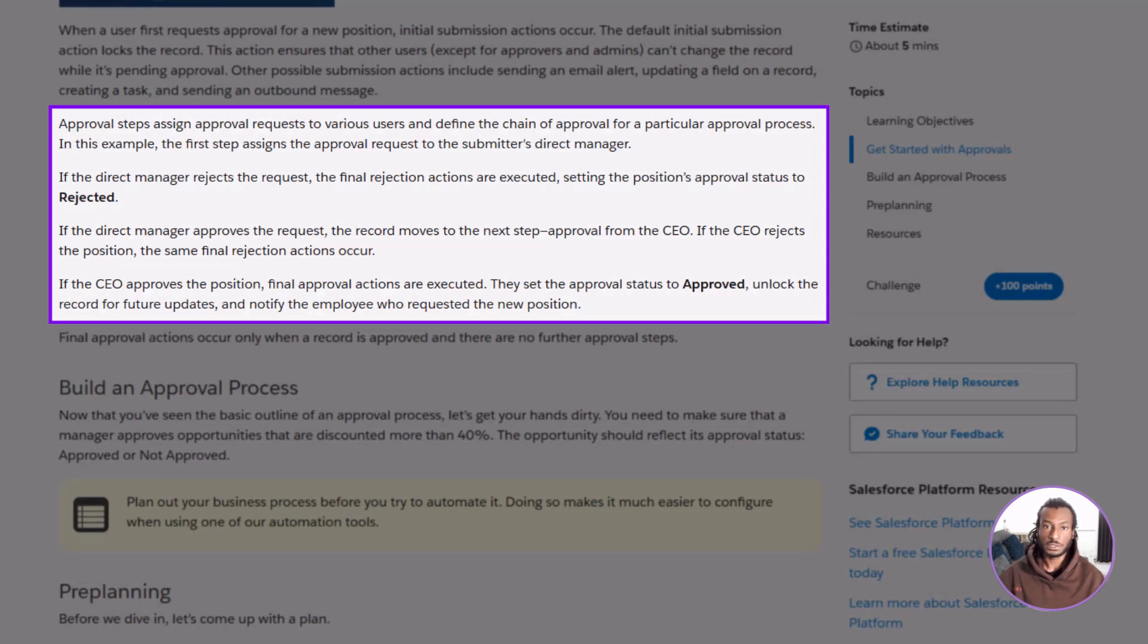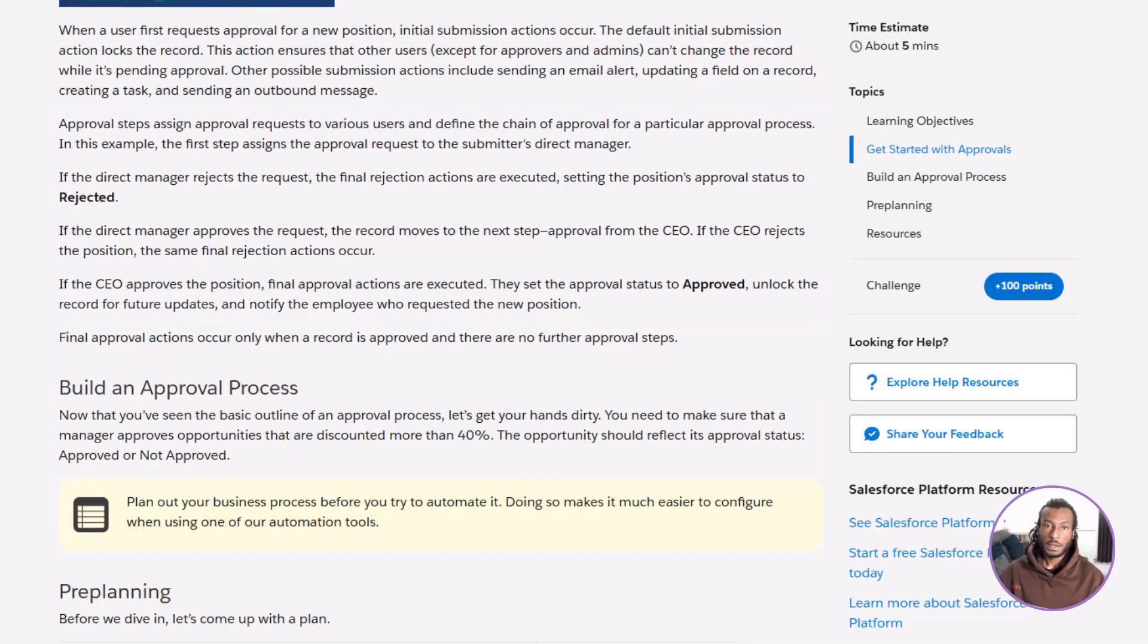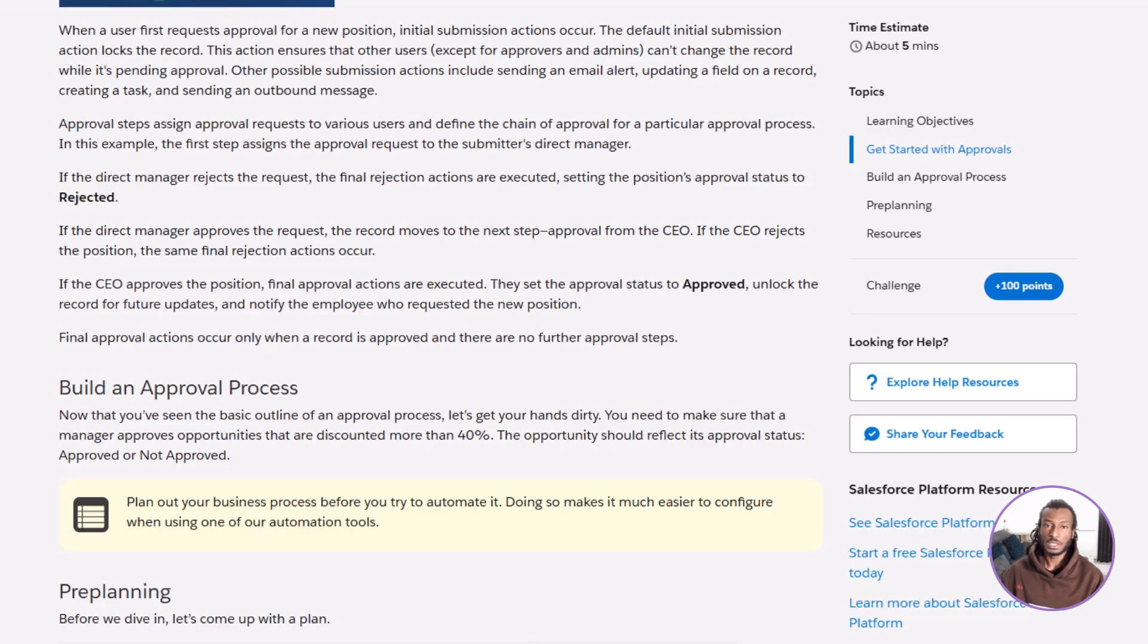Steps define the order and logic. Approvers are the people reviewing, and actions are what Salesforce does automatically at each stage.